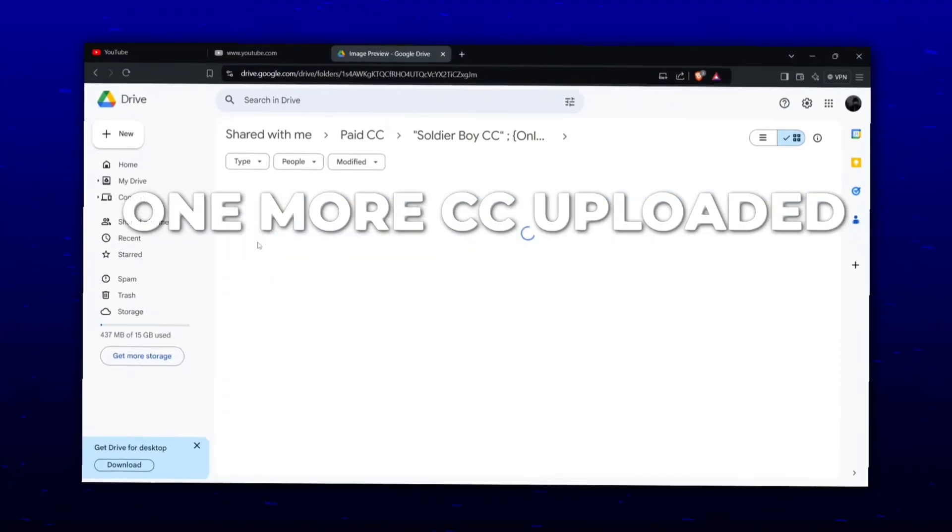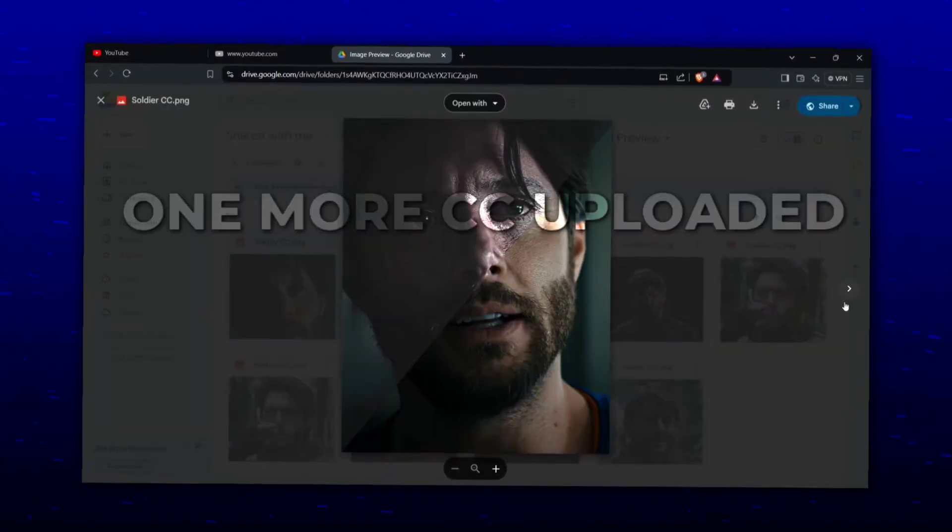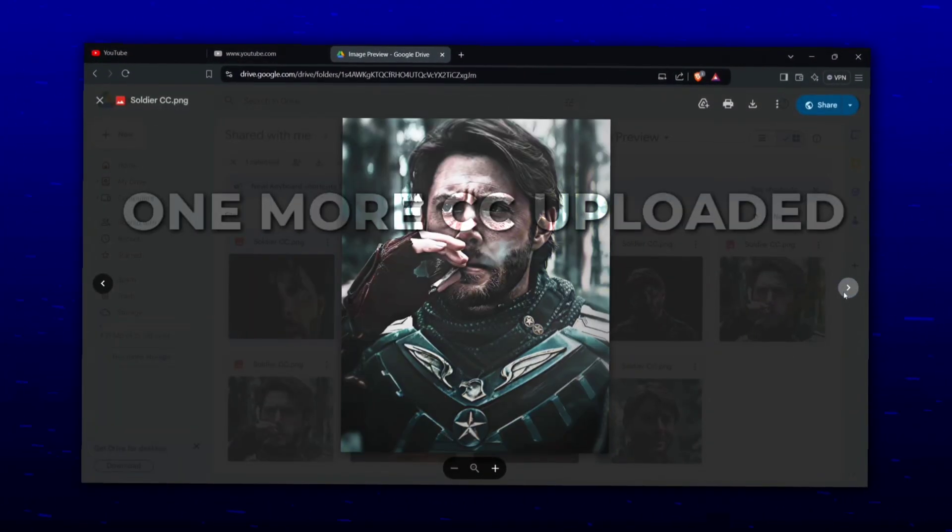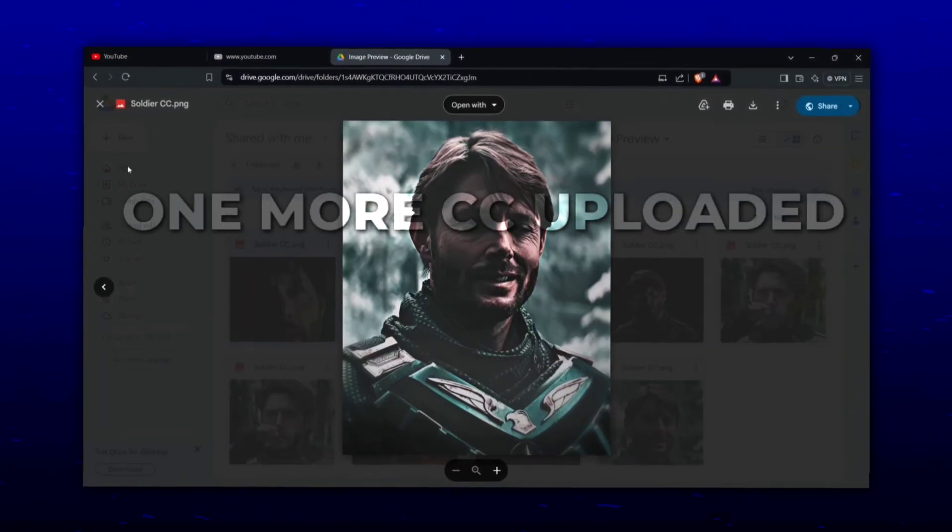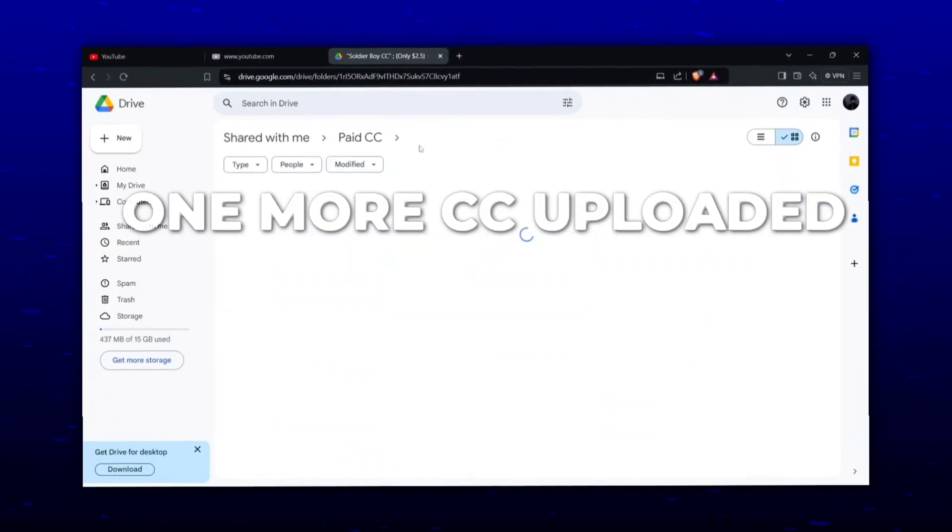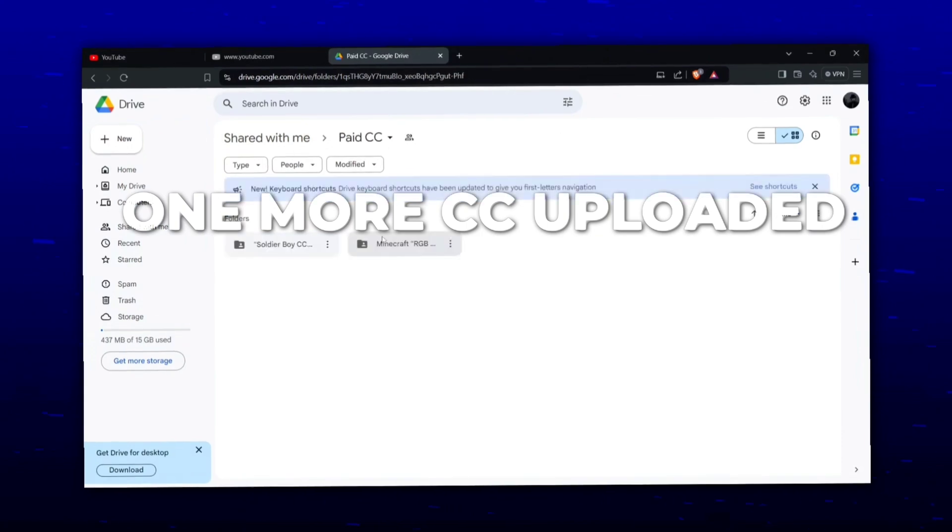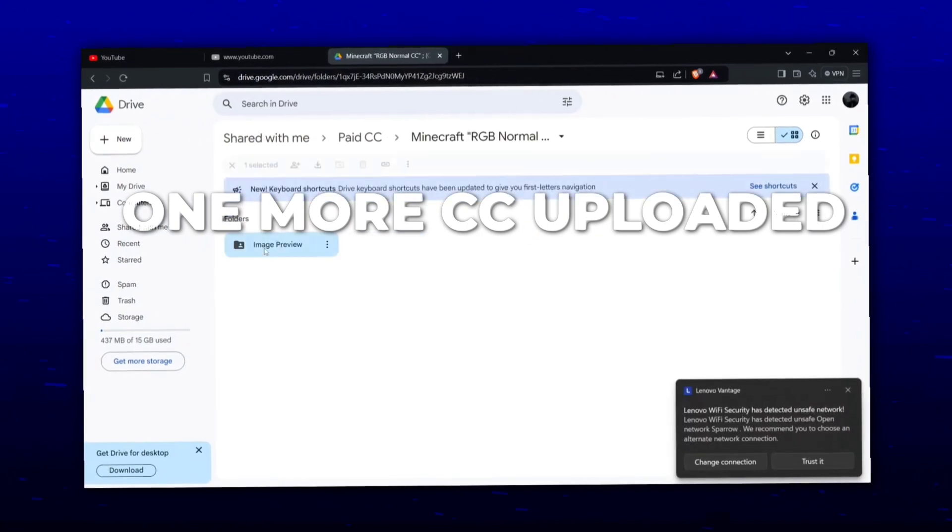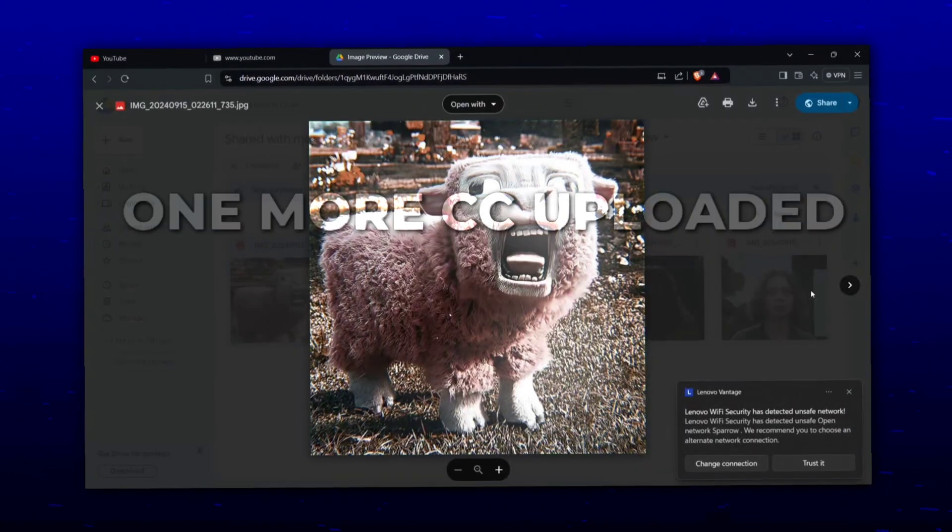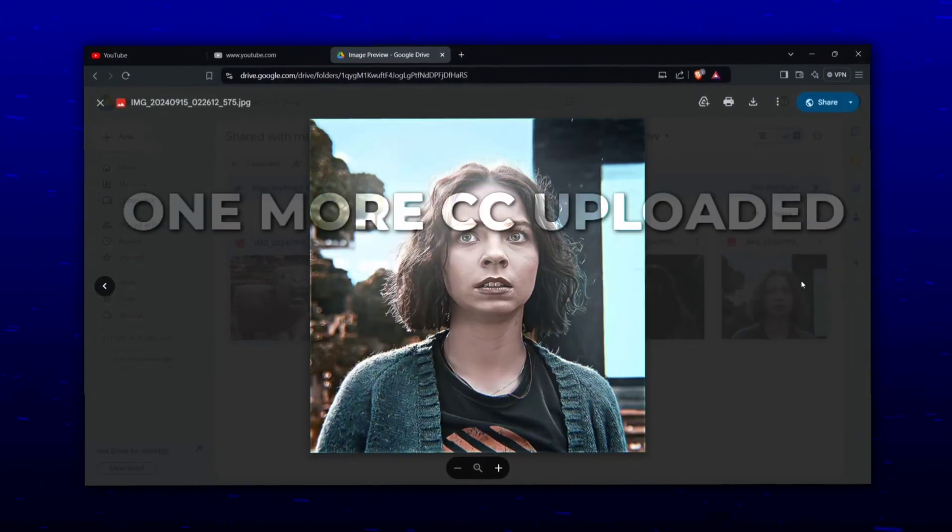Before the video starts, I'm selling my Sam CC. If you want to preview what it actually looks like, you'll find the Google Drive link in the description. If you like it, you can contact me on Instagram to buy it. Want this panning zoom?